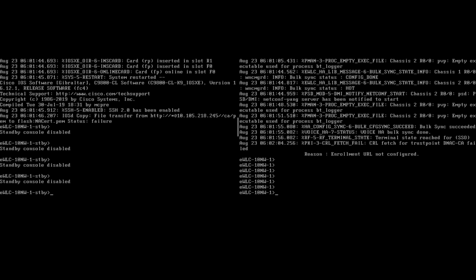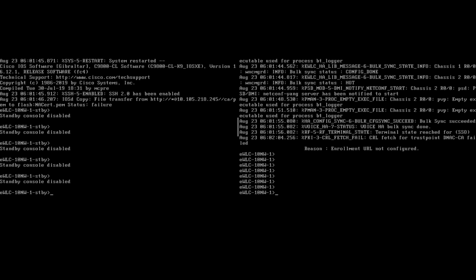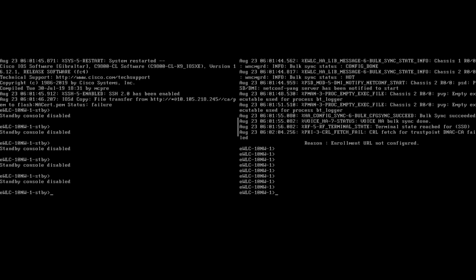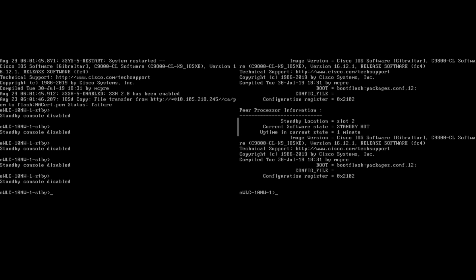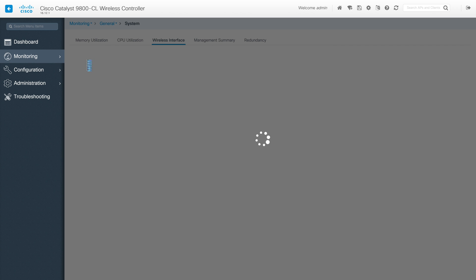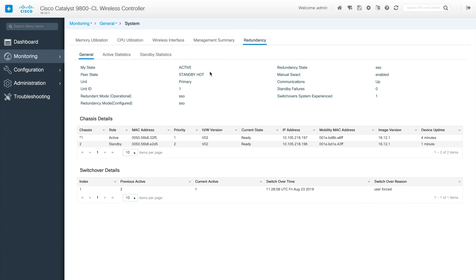This WLC became the standby and the other device is taking over the active state. The redundancy has already taken over. Going back to system configuration under redundancy, you can see the state is active and the secondary device is standby hot. The standby device has the highest priority but the switchover has already happened. You can see the switchover count - how many switchovers have occurred. Let's do one more switchover to see the count increase and have our actual primary device take over the active state again.